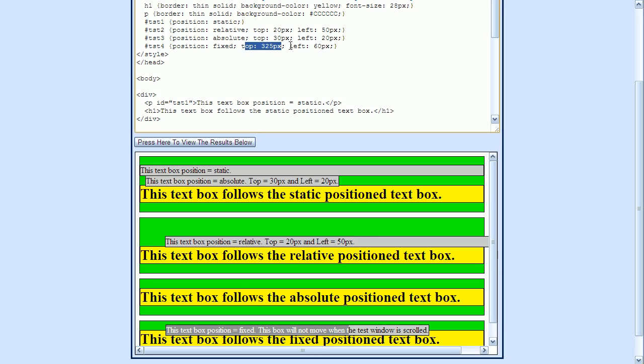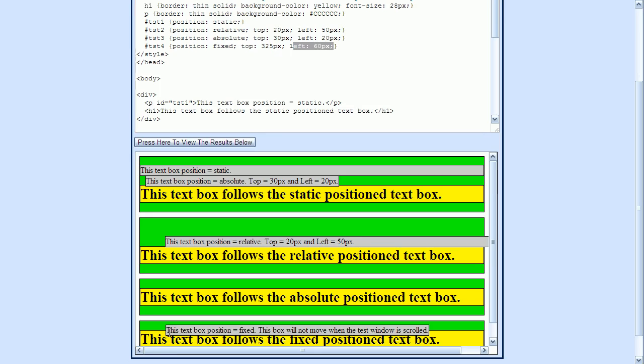Here is the top of our browser window right here. So you'll see that this text within the p element is located 325 pixels below the top of this window here. And it's also located 60 pixels from the left side of this browser window.